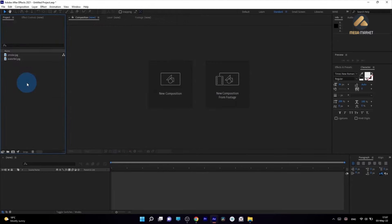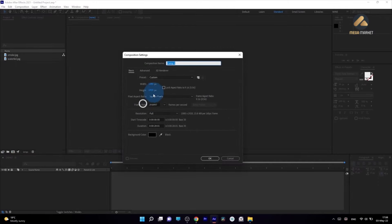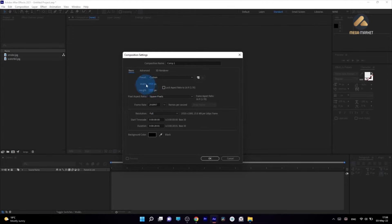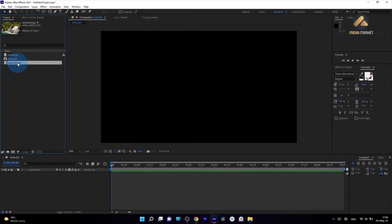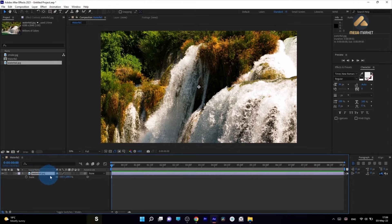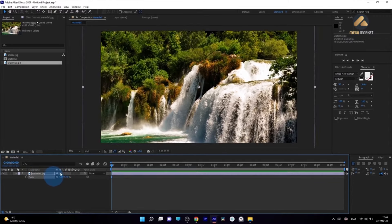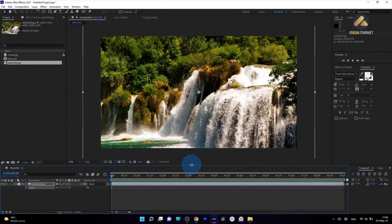First of all, we want to create a new composition. To create a new composition we can click here or on this little icon. Let's click here and specify our resolution — set it to 1920 by 1080, which is Full HD. Let's also set to 30 frames per second and the length to 9 seconds, and let's call it 'waterfall.' Now drag your image onto the timeline, press S on keyboard and size it so it matches our resolution. You can also expand the screen and move around your image as you like.